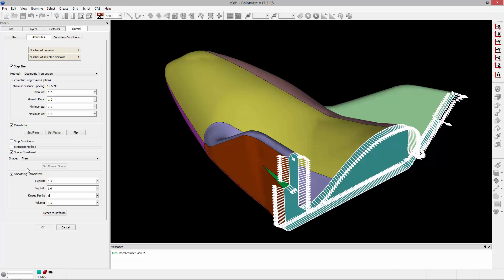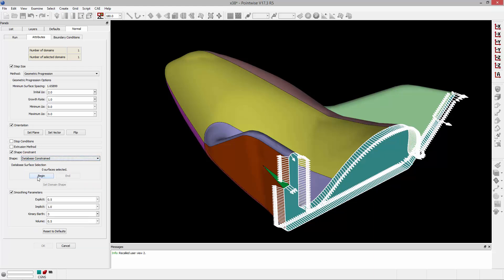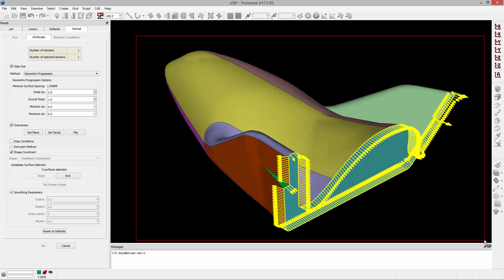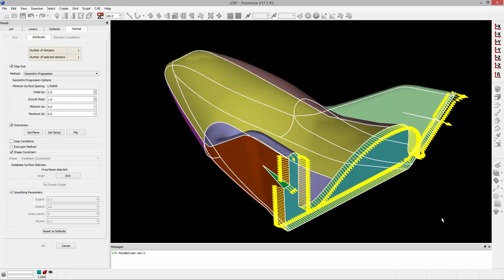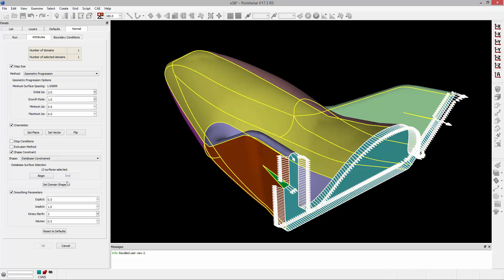The next thing I'm going to do is specify my shape constraint. So instead of Free, I'm going to change this to Database Constrained, and by clicking the Begin button, I can pick the surfaces that I want to constrain the extrusion to. Now I've gone ahead and selected everything, but I'm going to deselect the back of the geometry. I'll click End and set the domain shape.